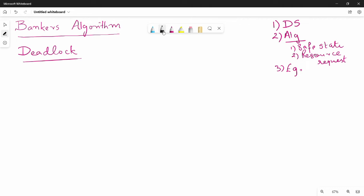Hi friends, in this video I will cover the Banker's Algorithm. There is a problem with the scheduling algorithm and another problem with the Banker's Algorithm. So let's check the Banker's Algorithm across 3-4 videos. We will show you the data structure, then the algorithm, and then an example.